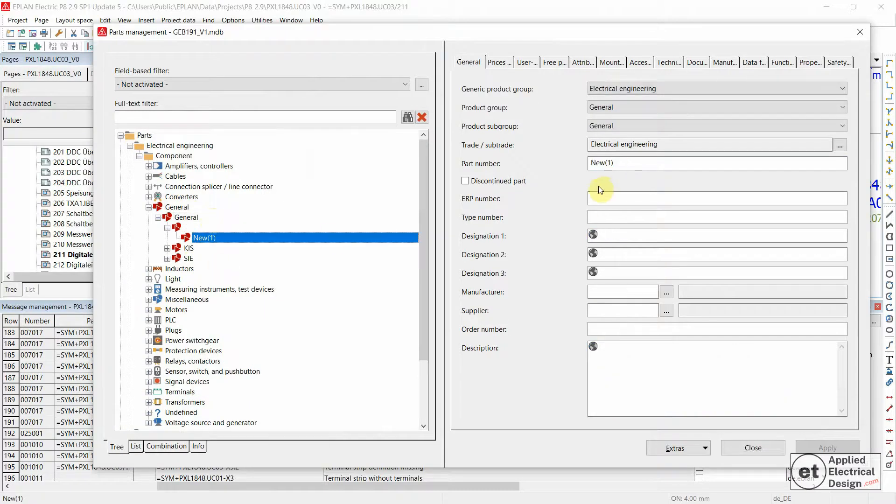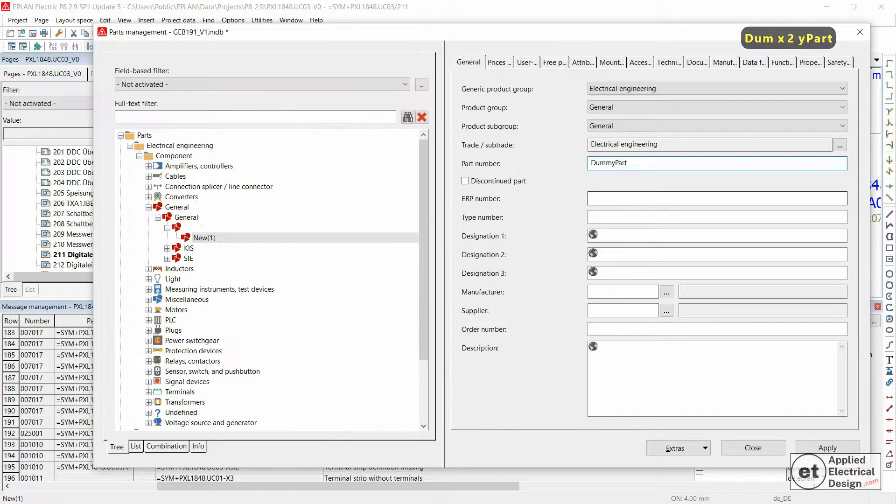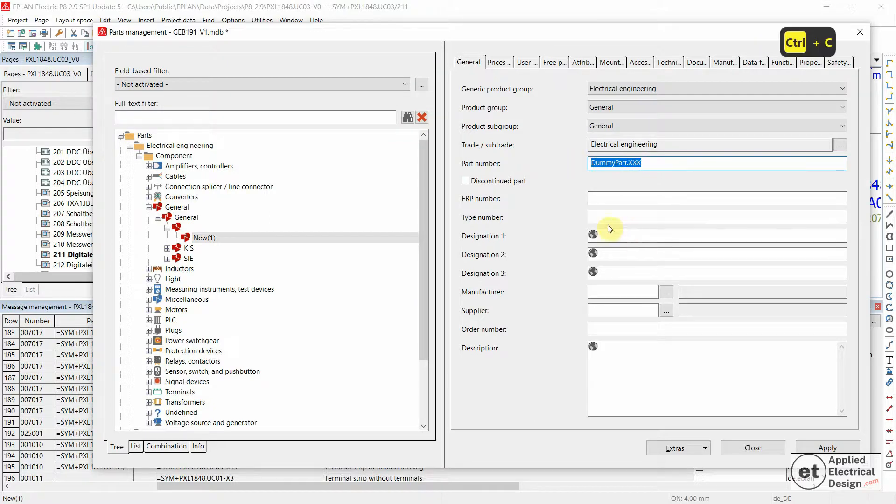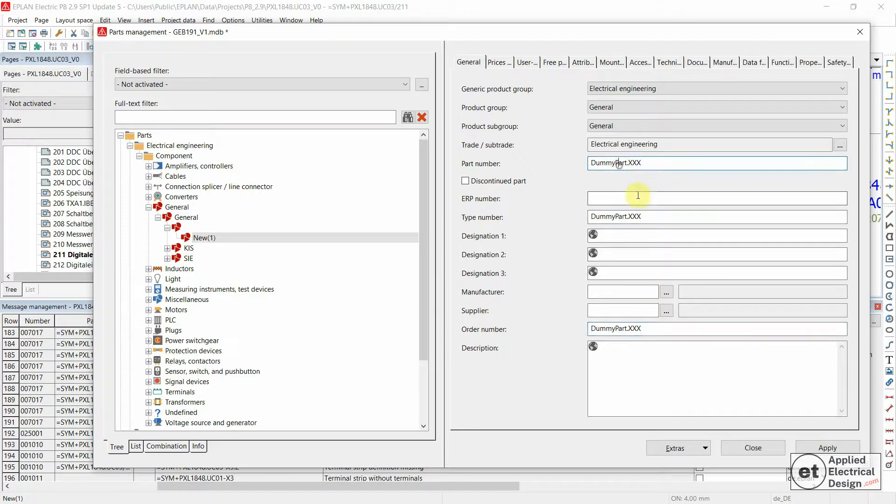For this one, I would say this is going to be a dummy part. Also for the part number and order number, just use it as a reference.